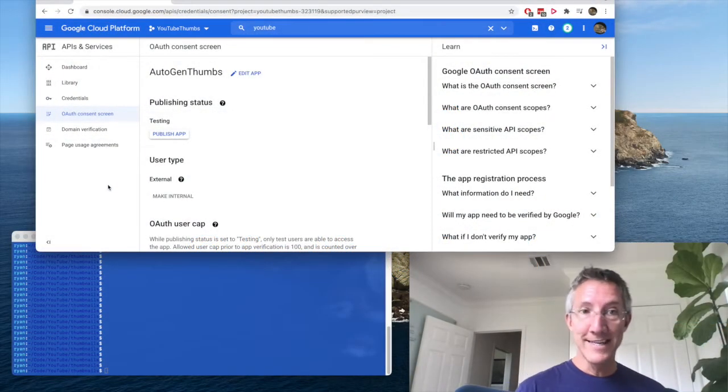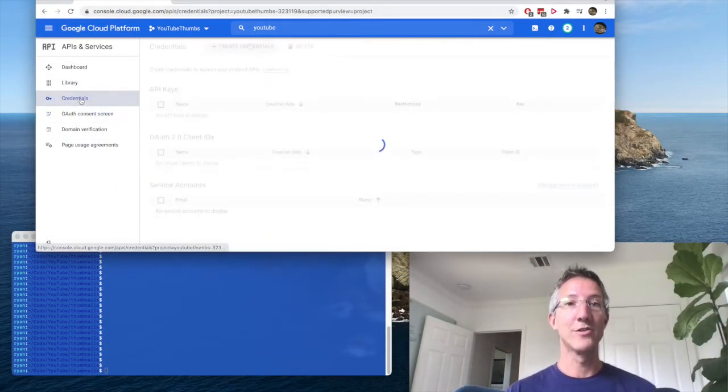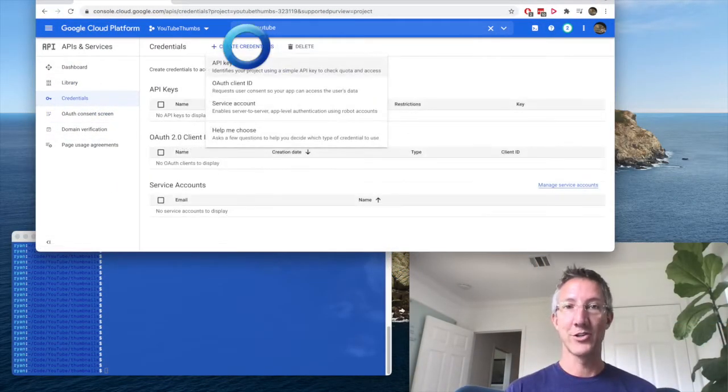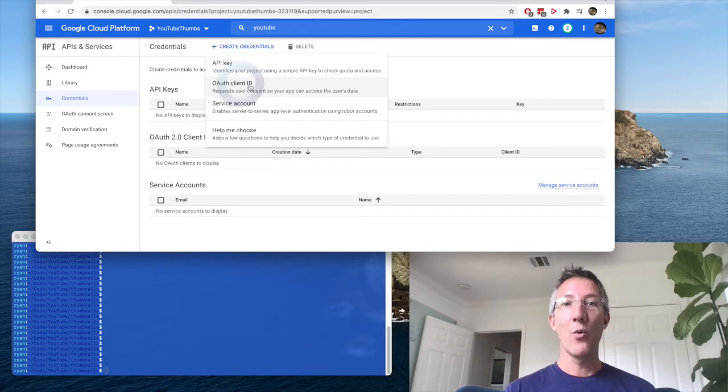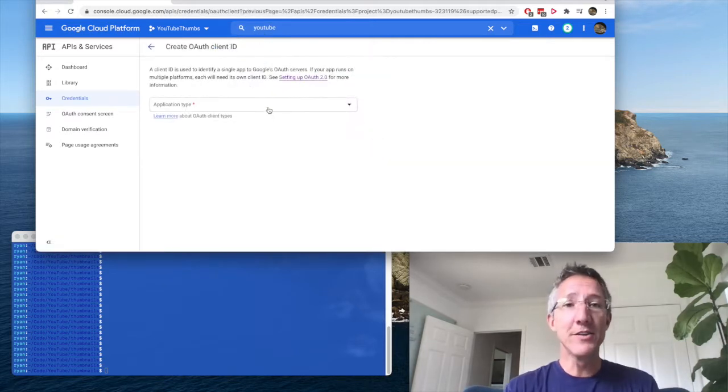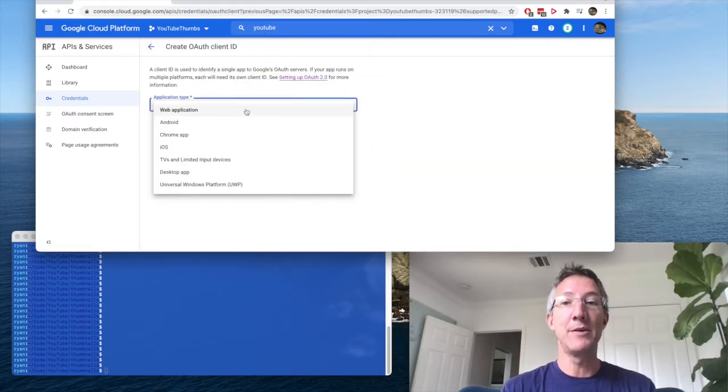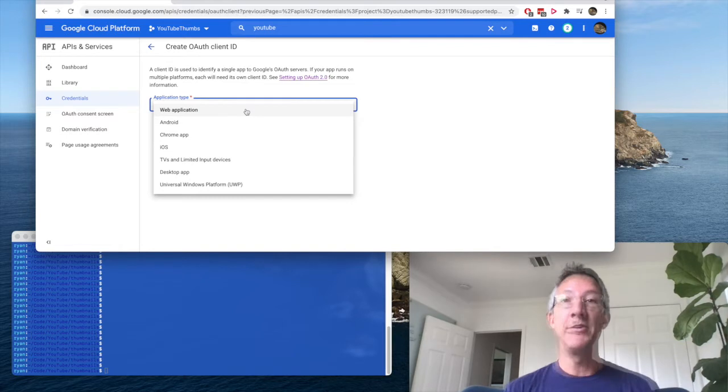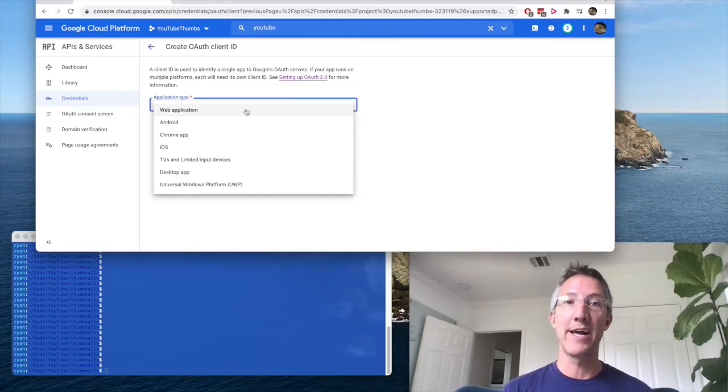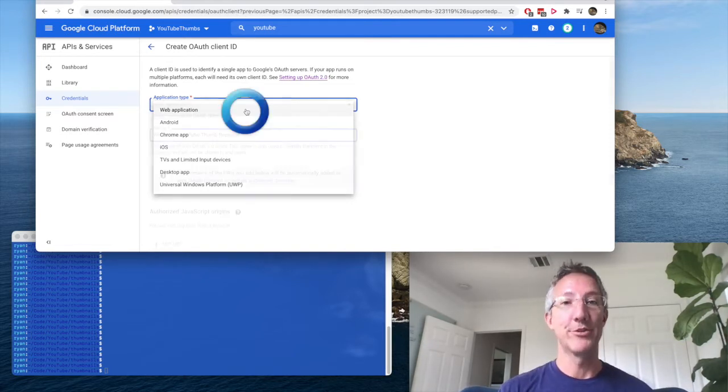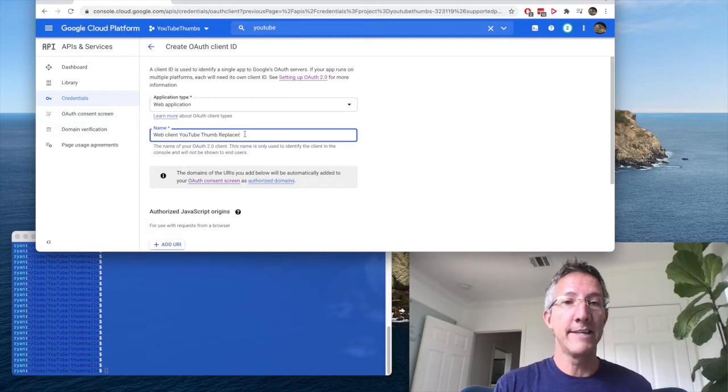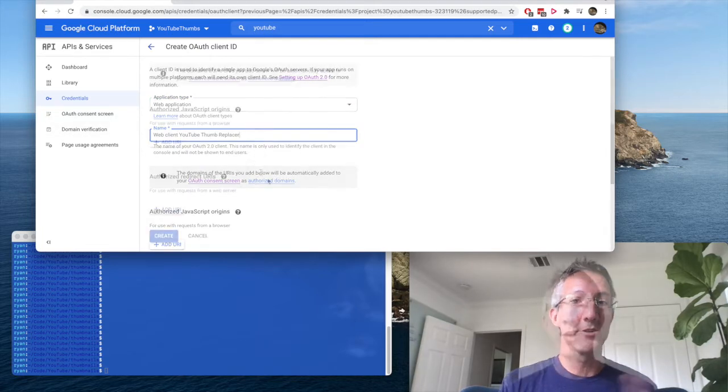Now that we have the consent screen, we can go back to credentials, create credentials, OAuth client ID. Now, this part's a little strange. Application type is going to be web app, and you'll see in the Python code we're going to write, it actually creates a local web server. I'll just call mine web client YouTube thumb replacer.